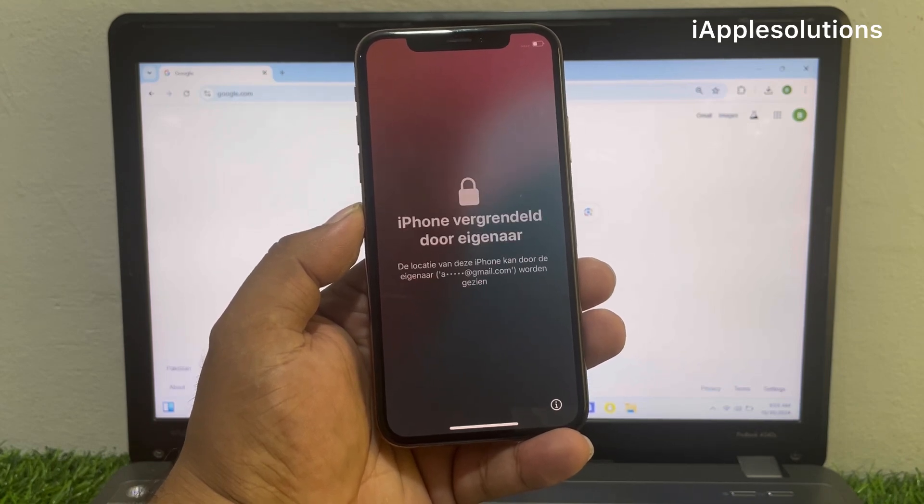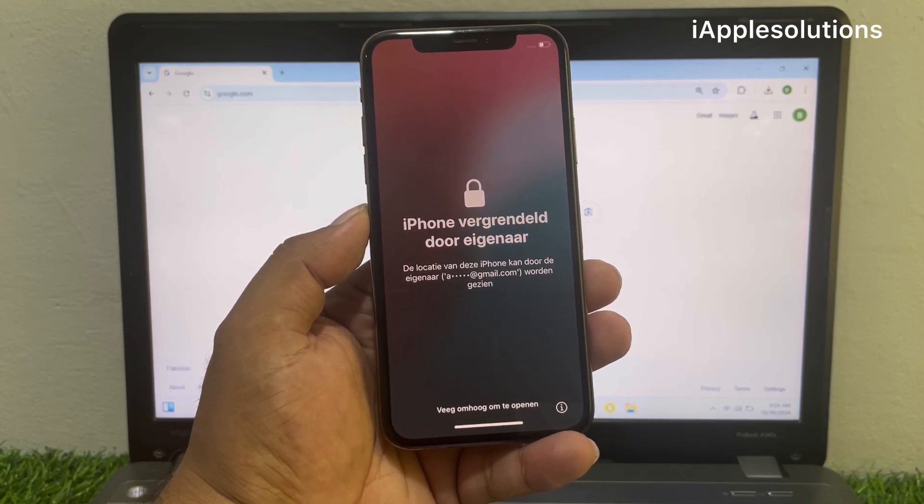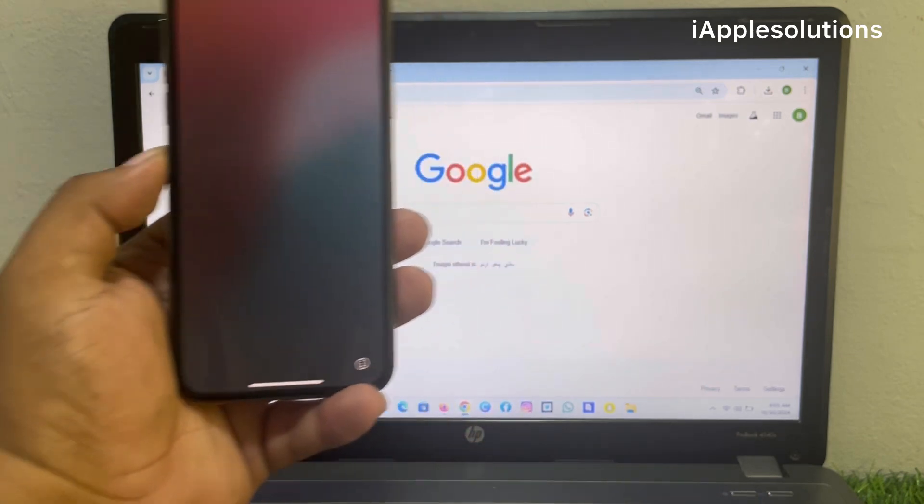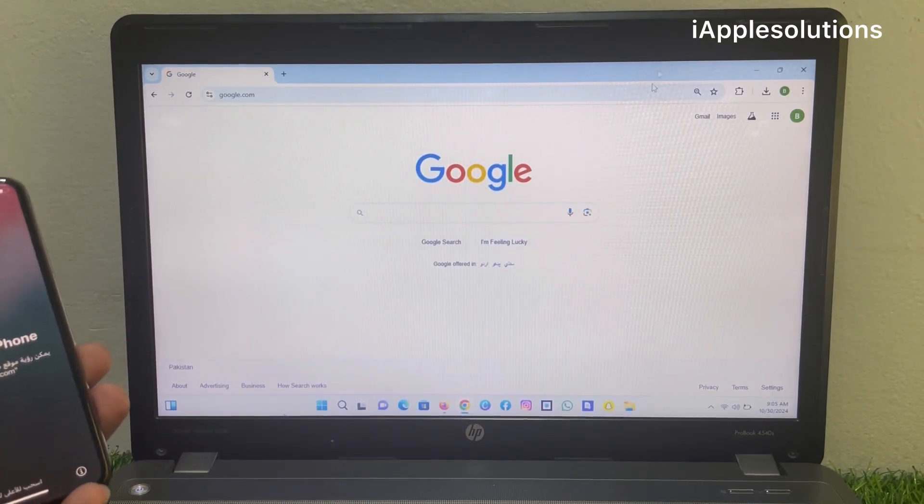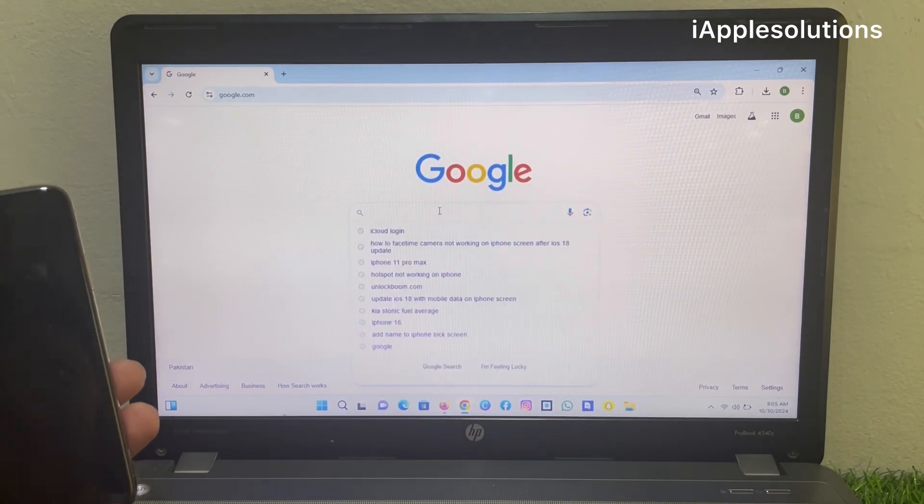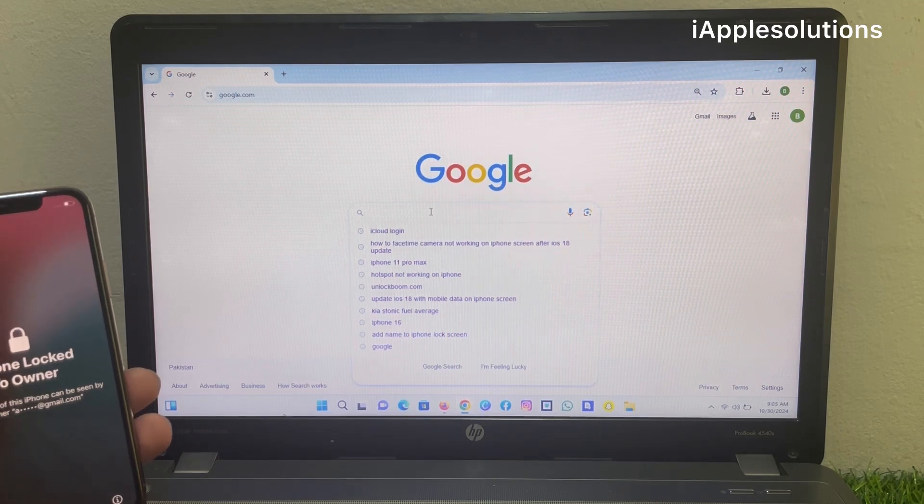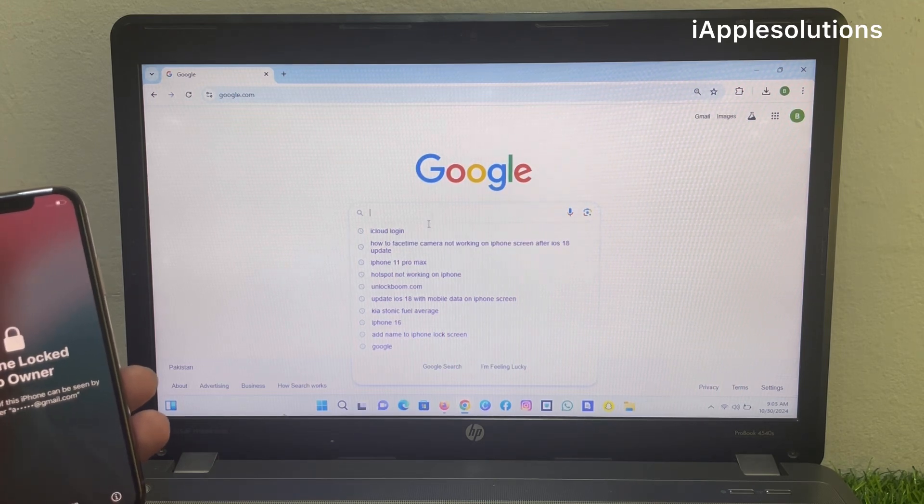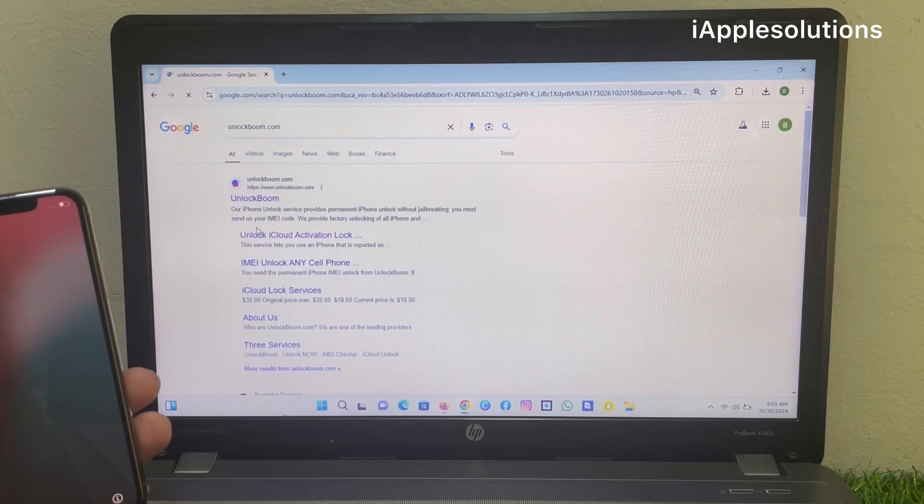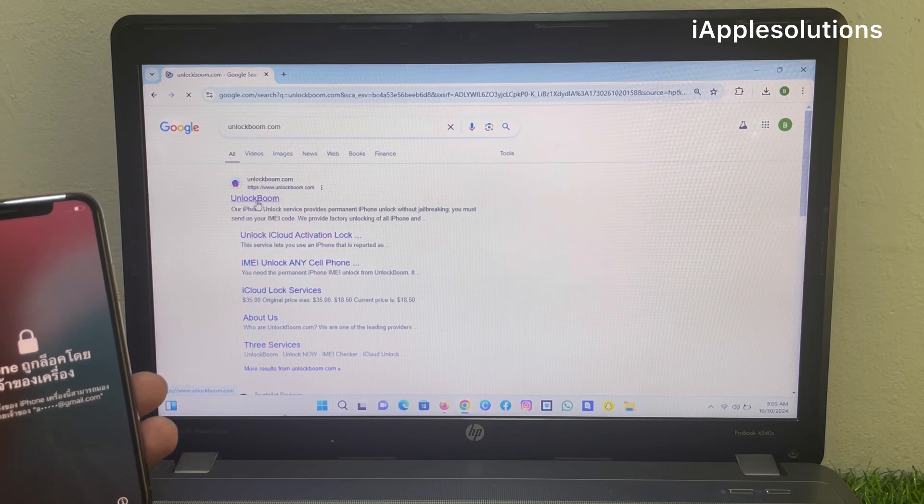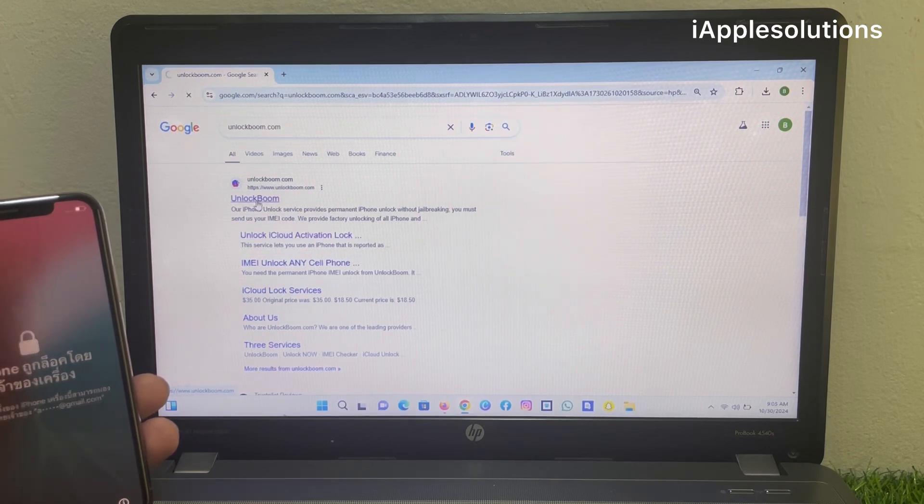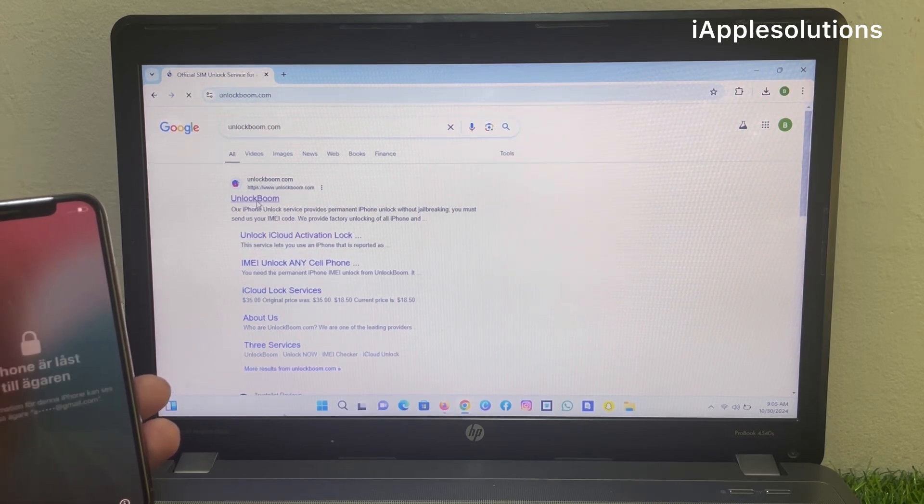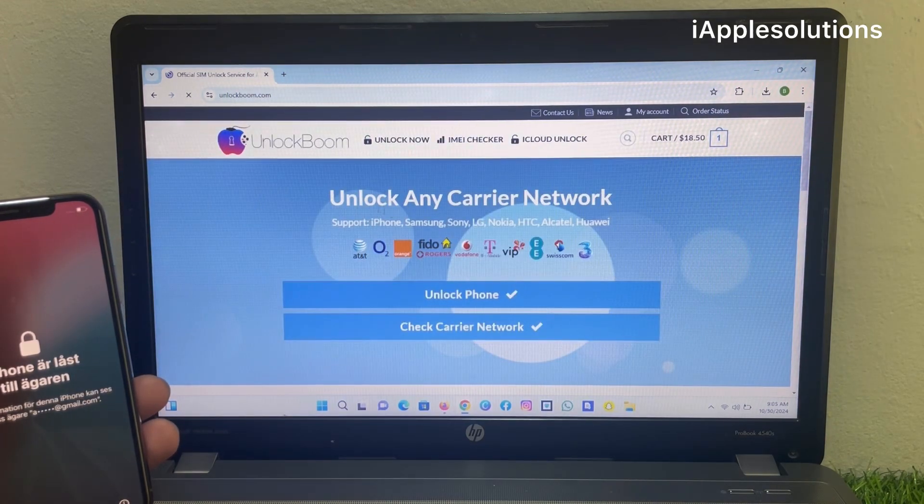How to unlock iPhone lock to owner without Apple ID and password? Simply open any browser on your mobile, PC, or MacBook and search unlock boom dot com. Unlock boom is the largest unlocker company in this world.